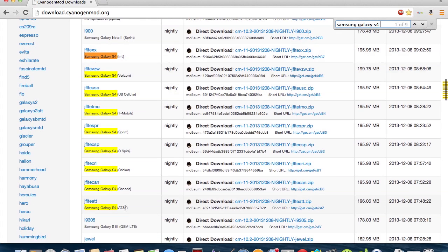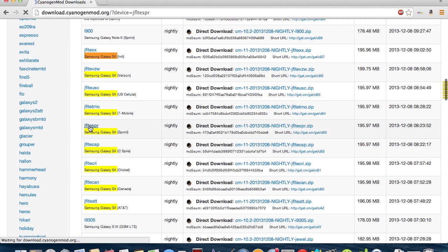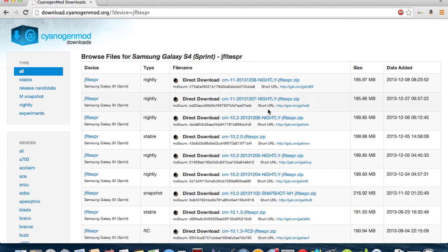Now, you just find your respective carrier. I'm with Sprint, so I'm going to click it right here. And next, you'll see this. So basically, we're going to look for the newest one, which is CM11.